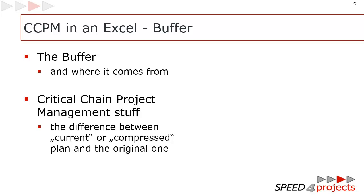In this second part of the tutorials for Critical Chain project management in Excel, it's all about the buffer. The buffer is a central element of Critical Chain project management. But you have to explain in advance where this buffer is coming from. I will show a little theory about that and then how it looks like in the Critical Chain Excel.